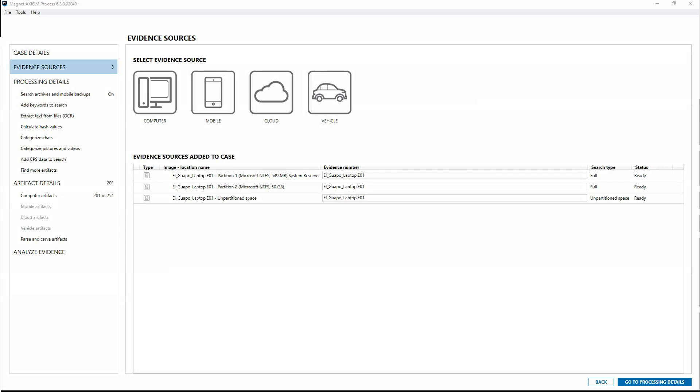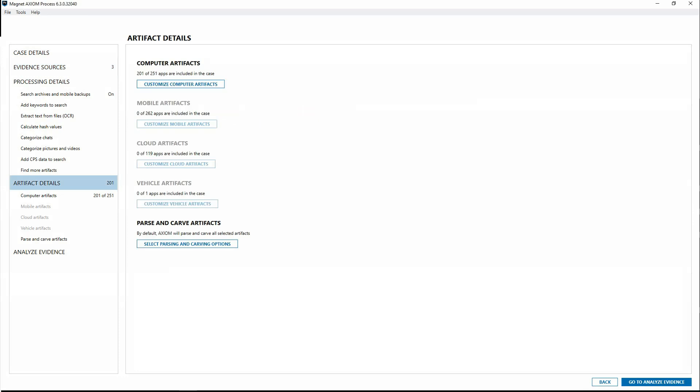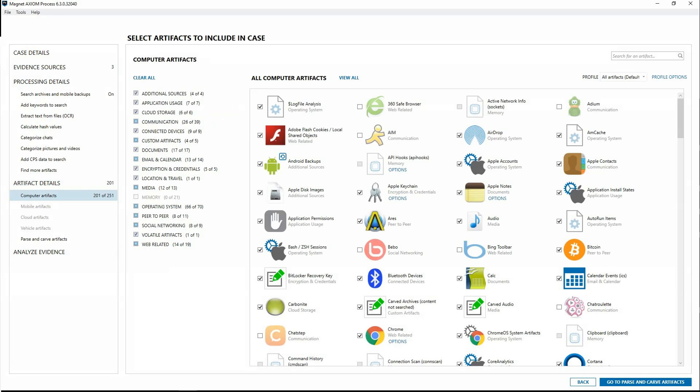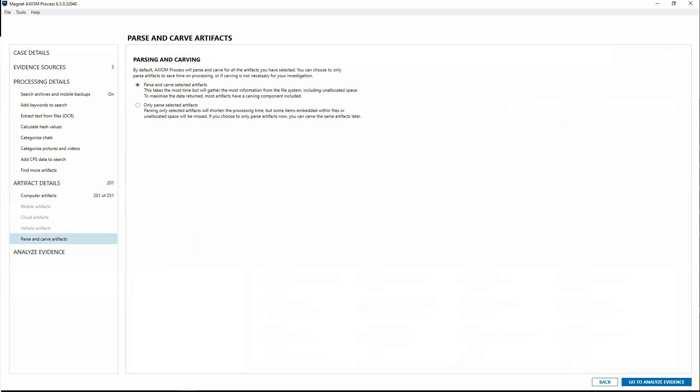In Axiom Process, I've created a new case and added a laptop hard drive as evidence. Taking all the defaults, I'll go down to Artifact Details, where we'll have some options to select our computer artifacts, but then also an option for parse and carve artifacts.